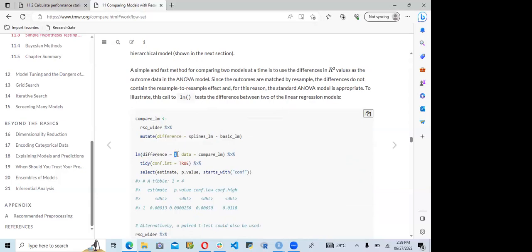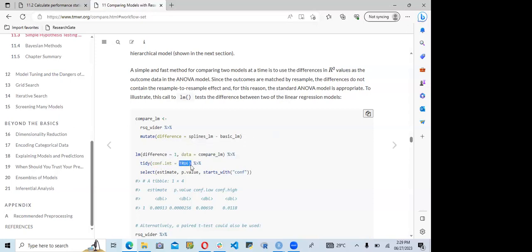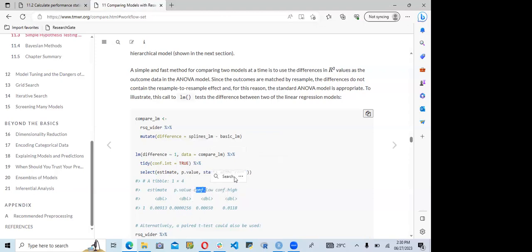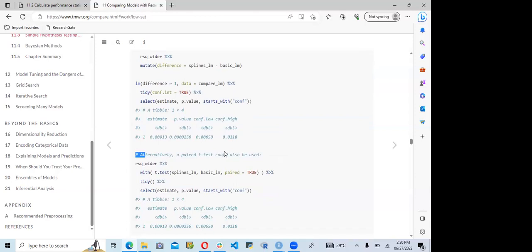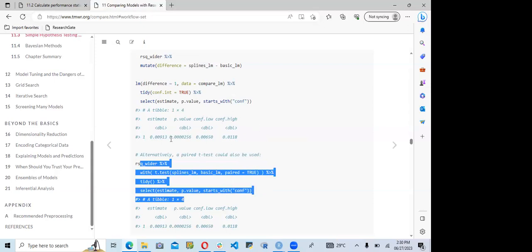Using tilde 1 means the model will have an intercept of one. The data used is compare_lm. They apply tidy() with conf.int set to true and select estimate, p.value, and columns starting with 'conf'. The output shows the model estimates, p-value, lower confidence interval, and upper confidence interval.